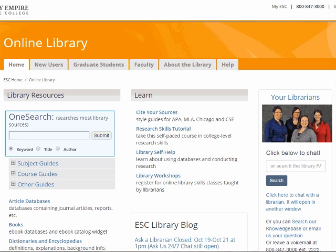Back on the library homepage, there is the OneSearch search box. This tool searches almost all of our databases that have text-based resources — so journal and magazine articles, newspaper articles, ebooks, and special document types — but not images and videos. This is a good place to begin your search, and for some multidisciplinary topics it may be a good place to search in general. However, you'll be able to get more precision in the individual databases.